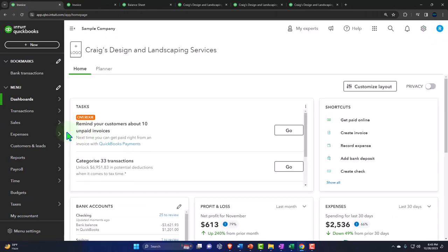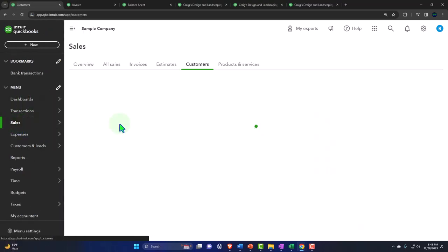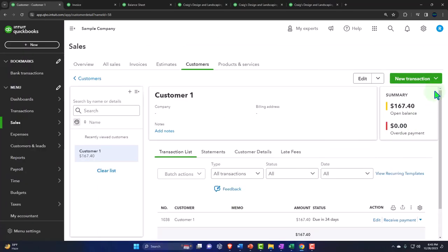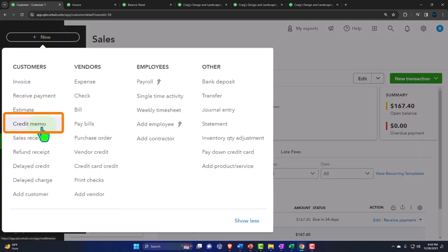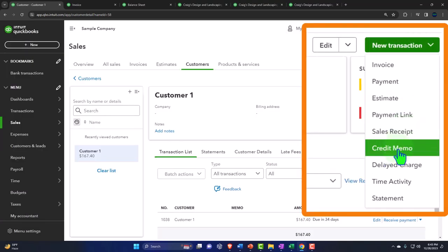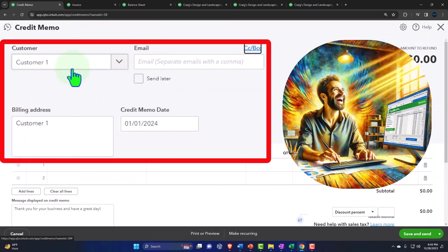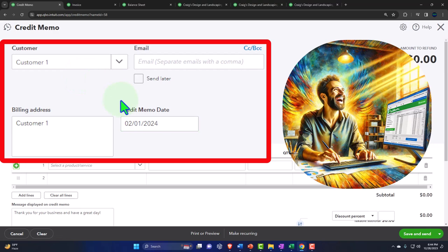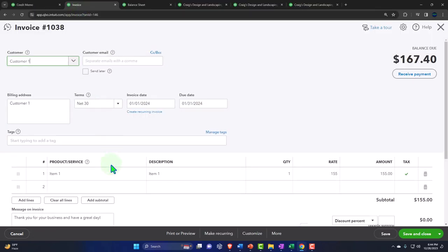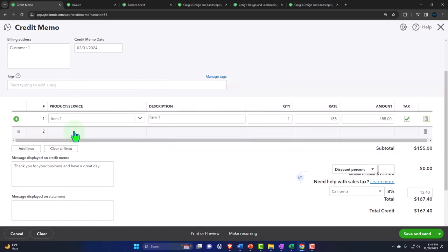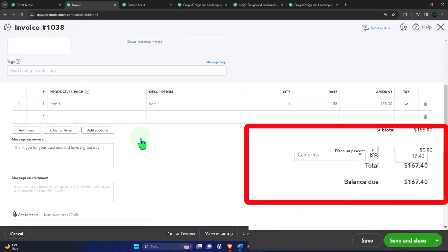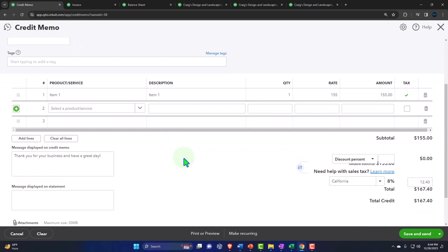Going back into the customer, Sales tab — we're on Customer Number 1. I'll click New and create a credit memo. It populates the customer for us. Let's say the credit memo happened on 02/01/24 — a month later. I'll enter the same item: Item Number 1. It looks basically the same — $167.40 — but the credit memo will do the reversal of it. Let's first think about what this will do before we tweak it.